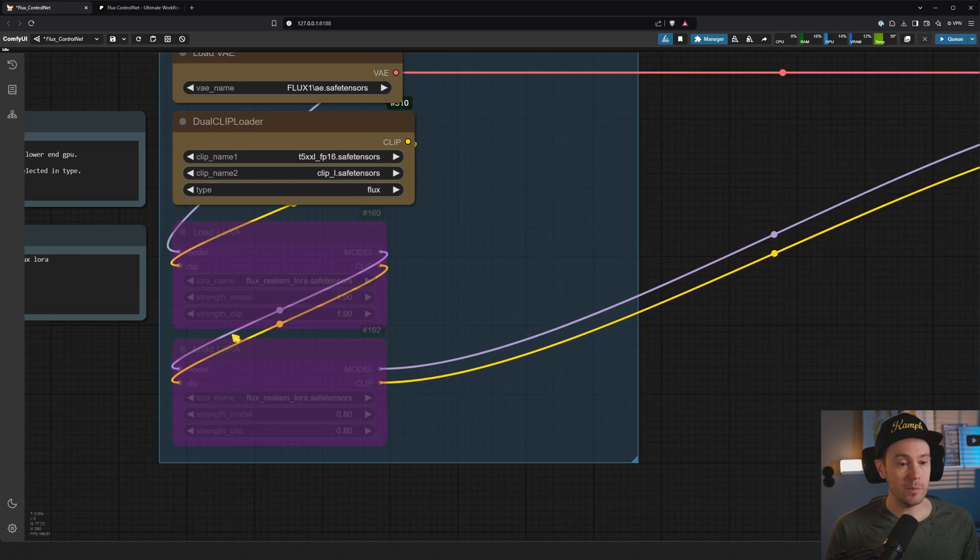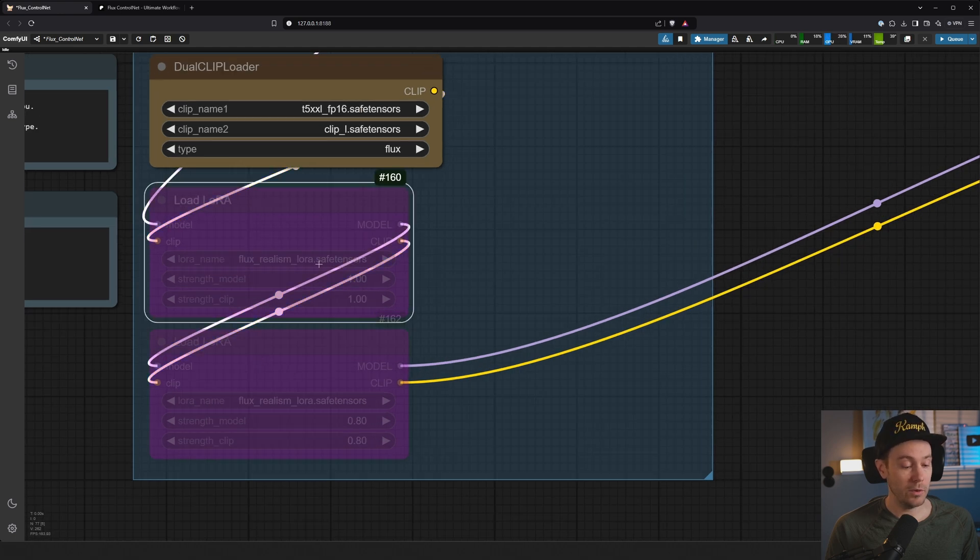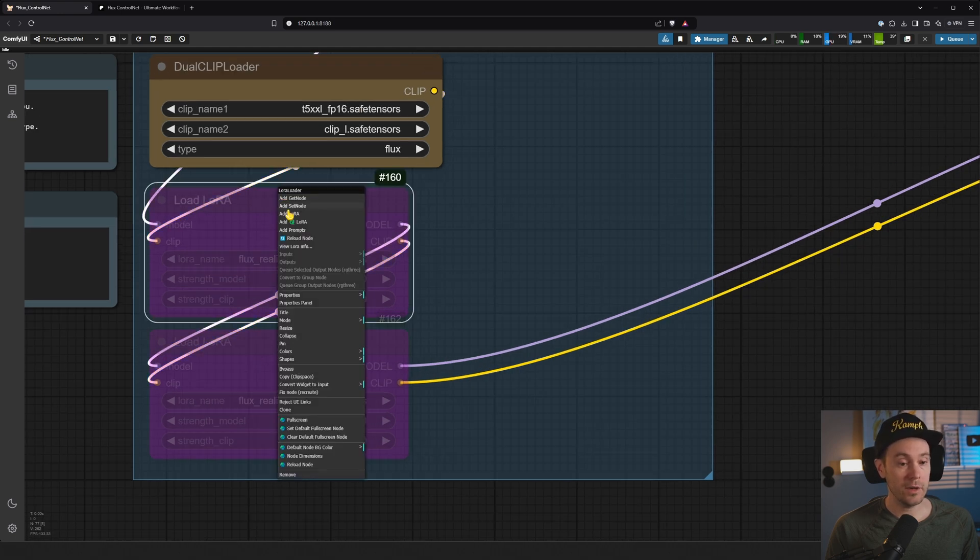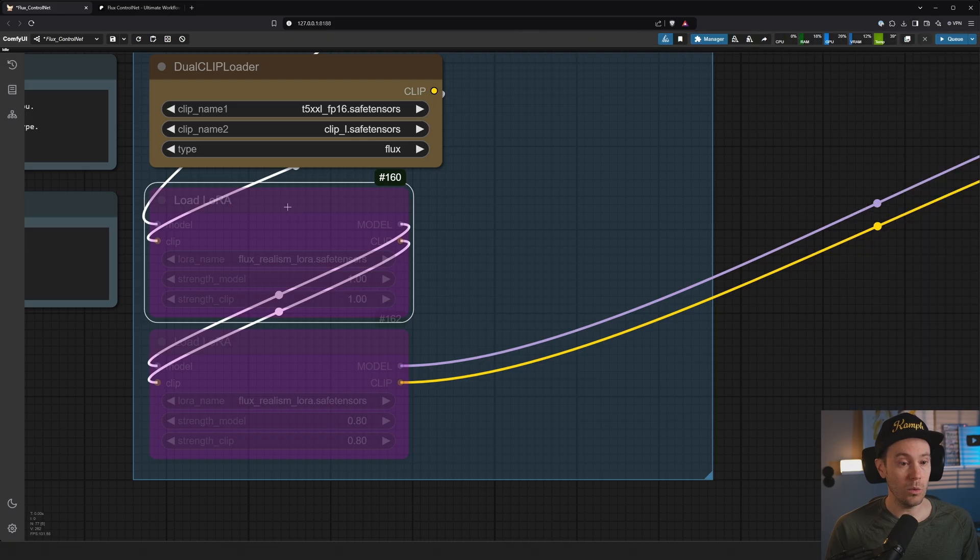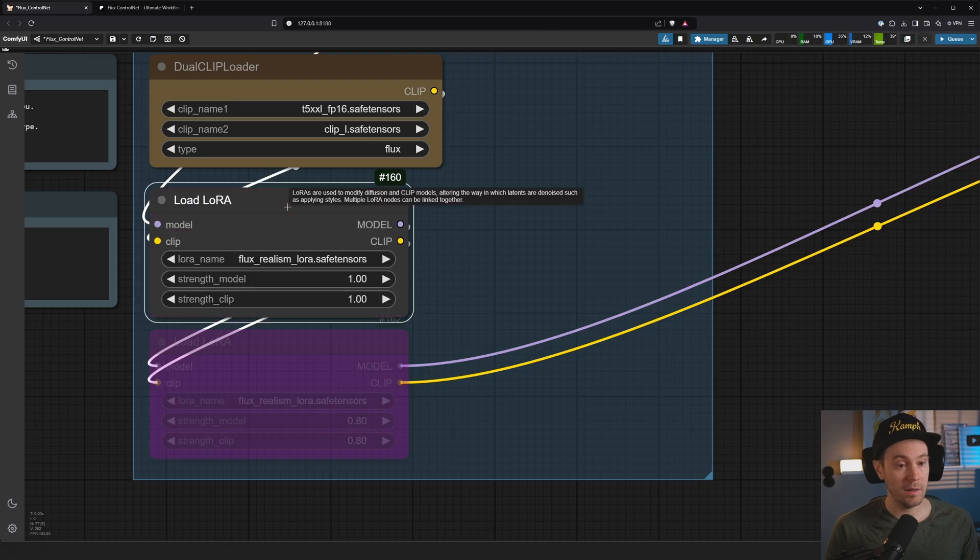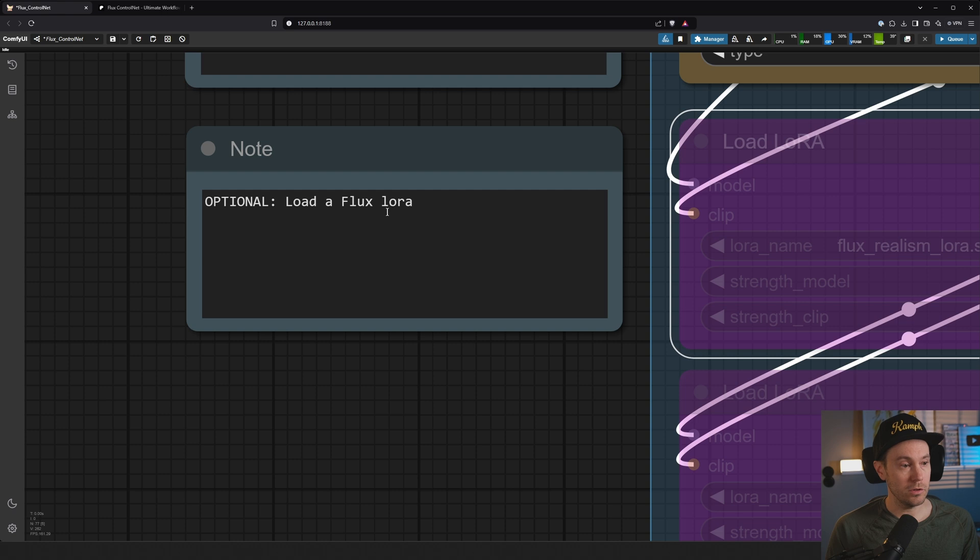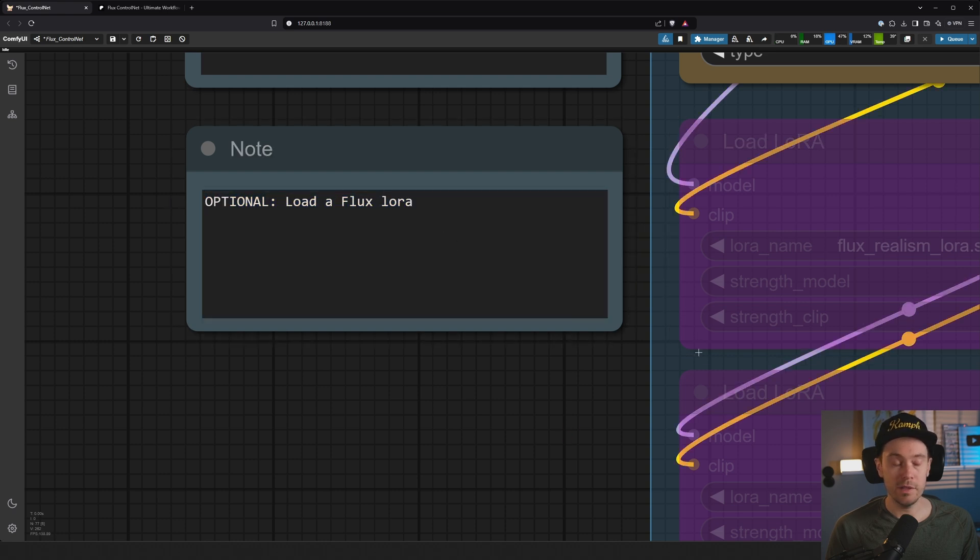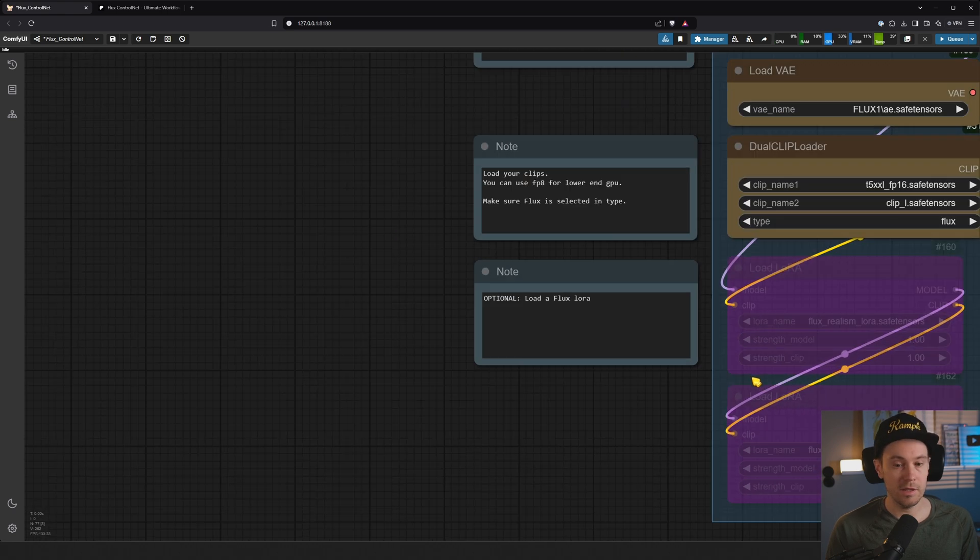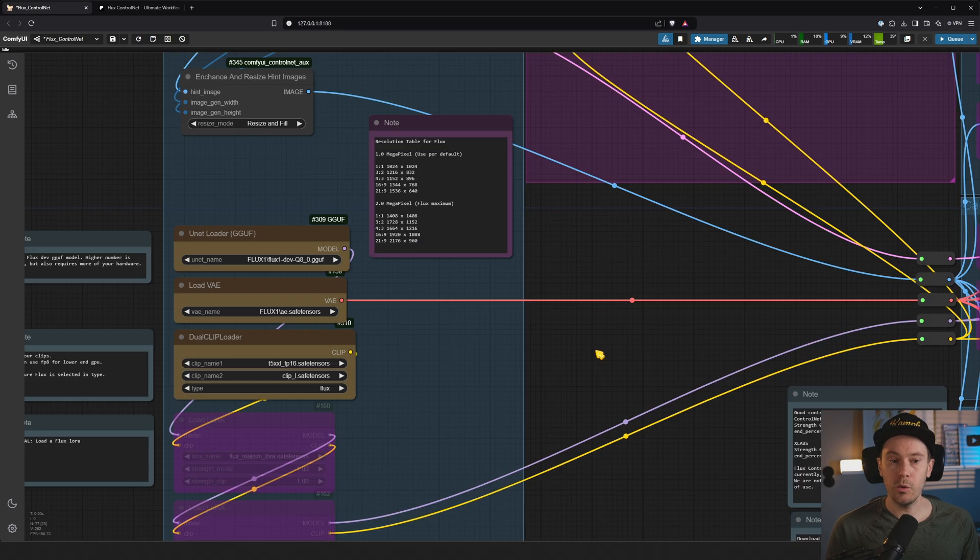We have optional LORAs. They are disabled by default. So if you want to use them, you can just go here, right click, bypass, Control-B or Command-B. It says here optional. So this is if you know what you're doing. If you have no idea what this is, just leave it as it is. You're going to be fine.